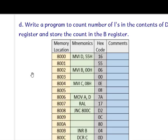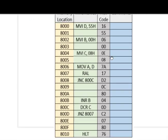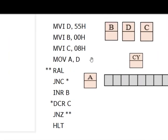Now the last program: write a program to count the number of ones in the contents of register D and store the count in register B. Whatever data is in register D — 8 bits — may contain some zeros and ones. We need to count the ones and store the number in register B.